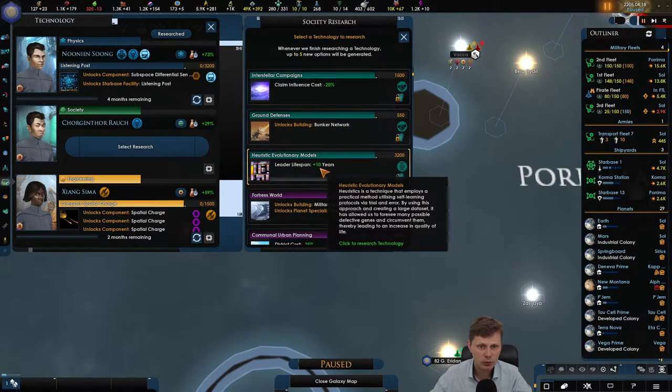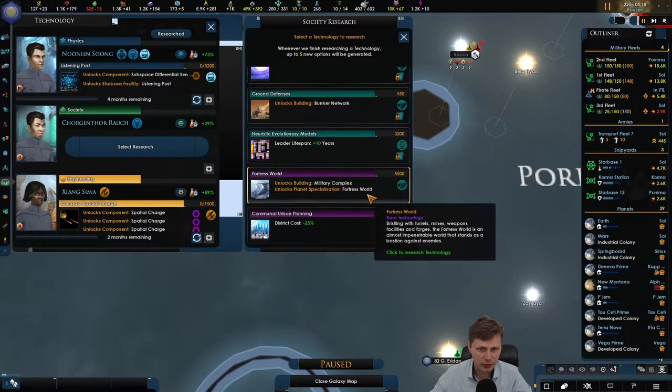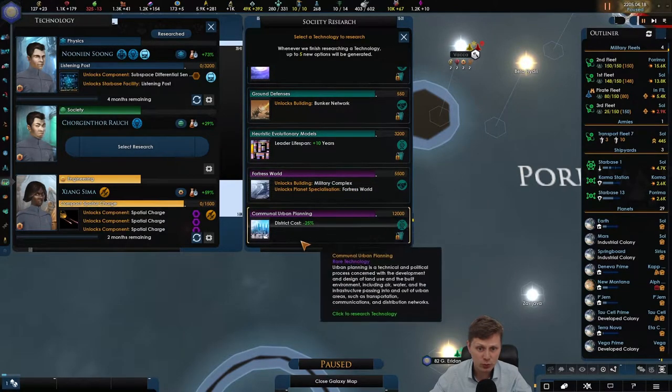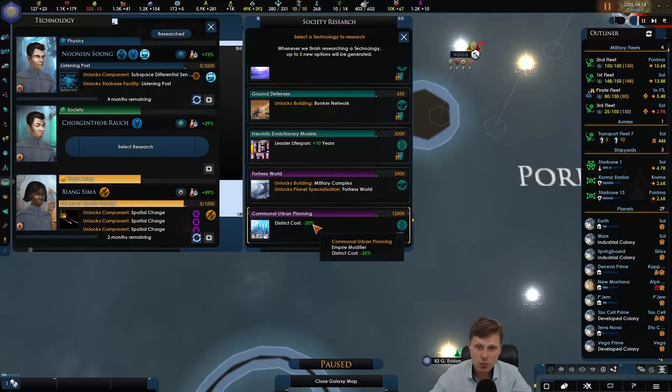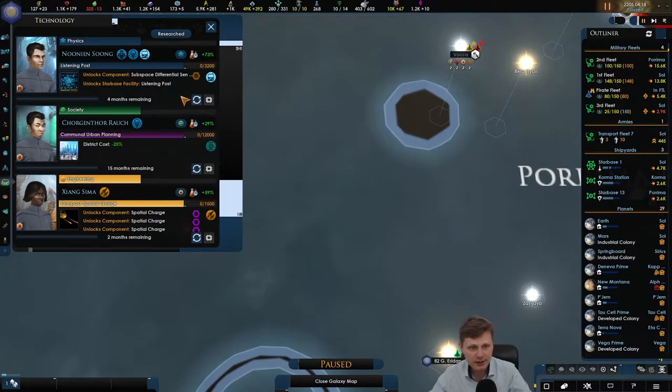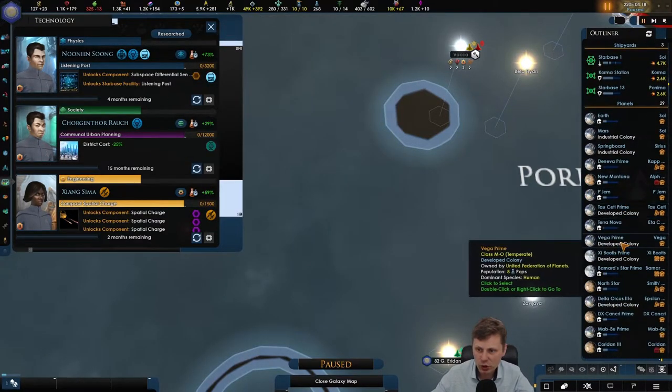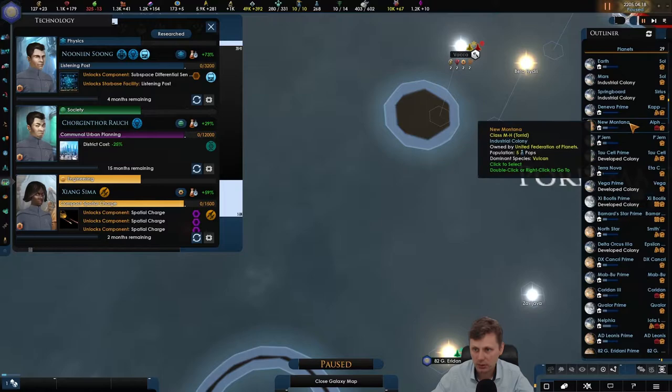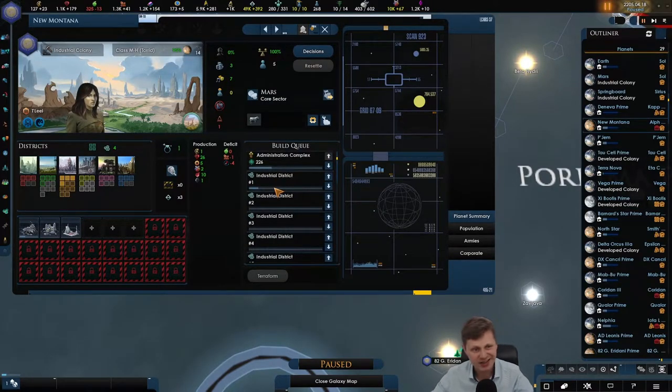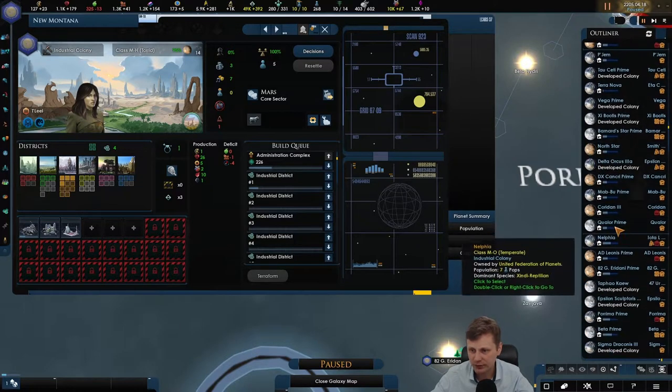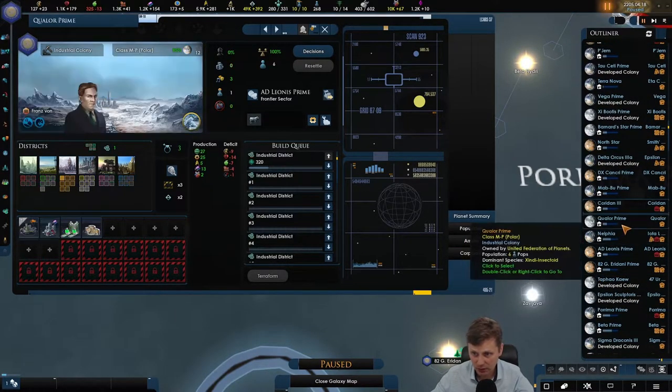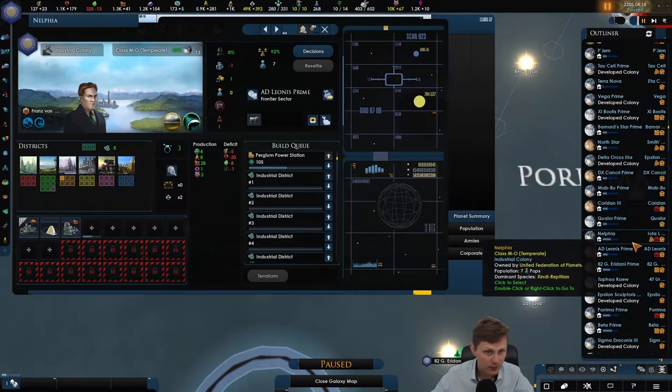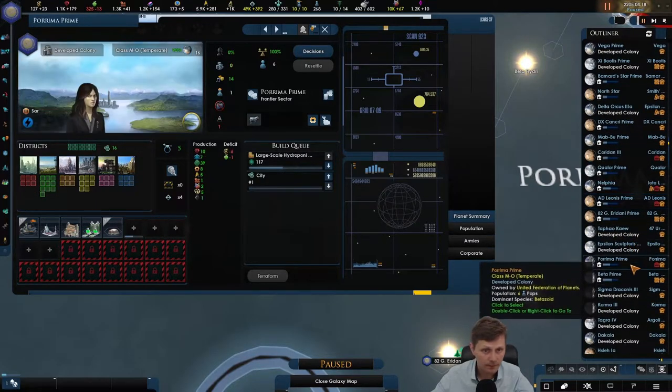Claiming influence negative 20. Bunker network, lead lifespan, military complex fortress world, district cost. I like that idea because we are building a buttload of districts as you can see over here. We could actually get some cash back and I'm all in favor of that. That's being done. That is being done. You are being done.